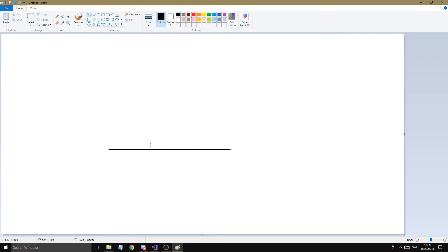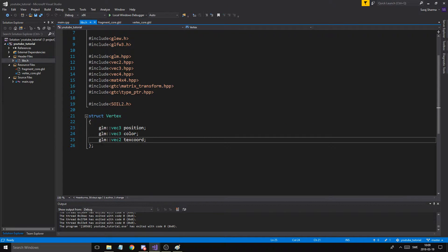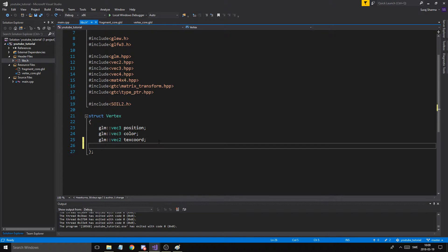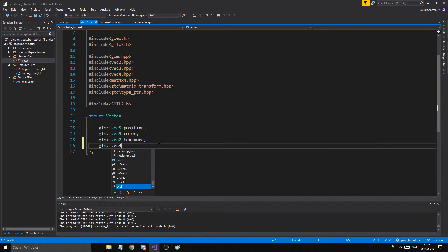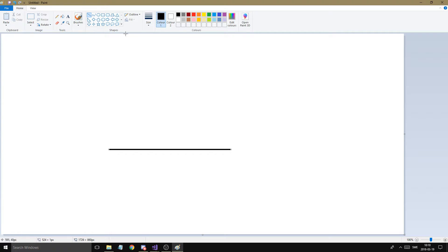So we have our cat. What we have are positions, colors, and texture coordinates for all the vertices — that's how our struct looks right here. What we need is one more thing: glm vec3 normal. Go ahead and add this to your vertex right now. Because a normal, as we talked about, is a perpendicular vector to the object — a normalized perpendicular directional vector.